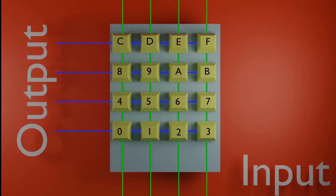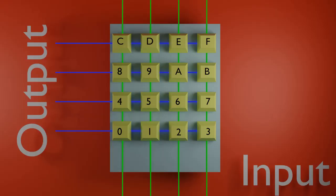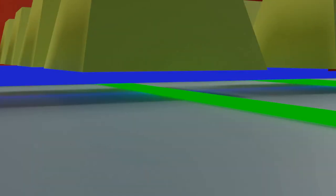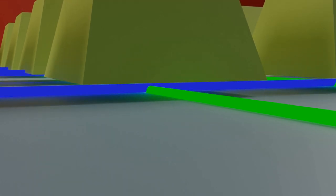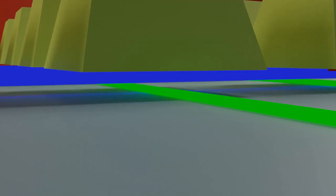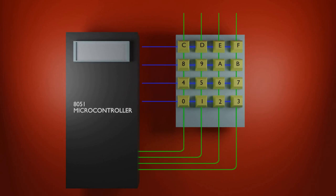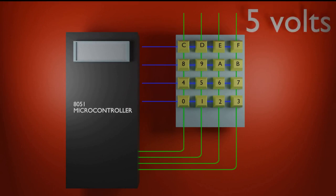The output lines come from the CPU and the input lines give the CPU the input so we can find which key was pressed. These lines are placed perpendicularly to each other with zero contact. They do not touch each other unless any key is pressed as shown. The input lines are always at 5 volts, which gives a constant input of 1111 to the microcontroller if no keys are pressed.